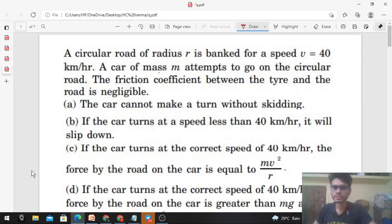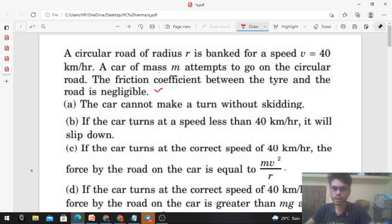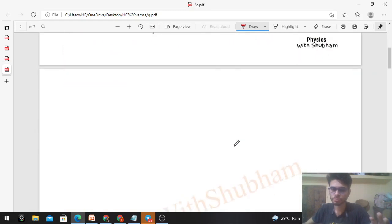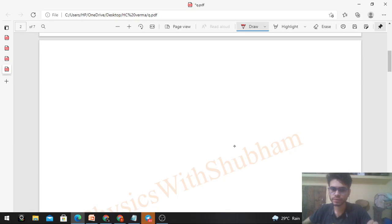Today let's discuss this interesting problem. A circular road of radius r is banked for a speed of 40 km/h. A car of mass m attempts to go on the circular road. The friction coefficient between the tire and the road is negligible. We have to check: the car cannot make a turn without skidding, and if the car turns at a speed less than 40 km/h, it will slip.